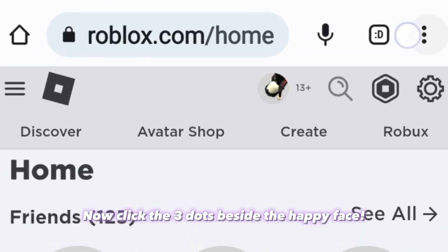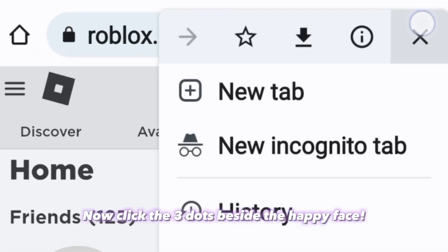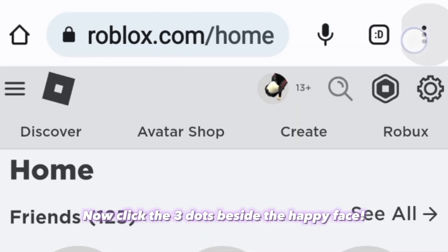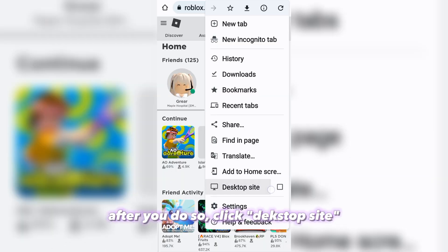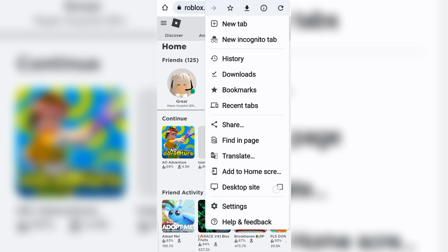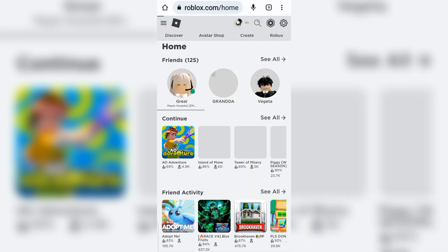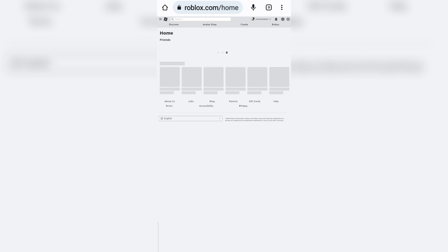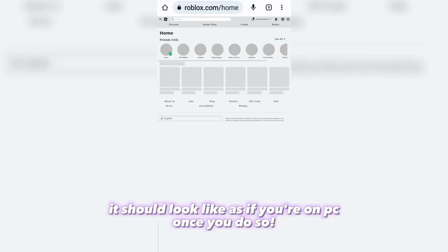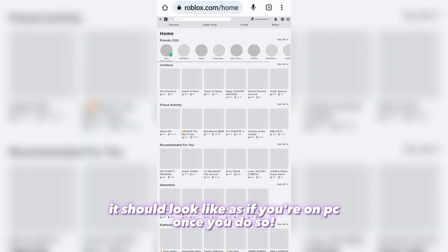Now click the three dots beside the happy face. After you do so, click Desktop Site. It should look like as if you're on PC.